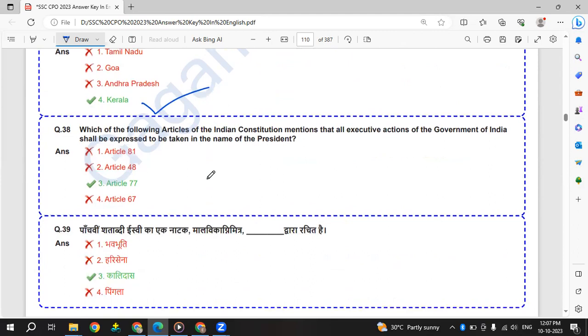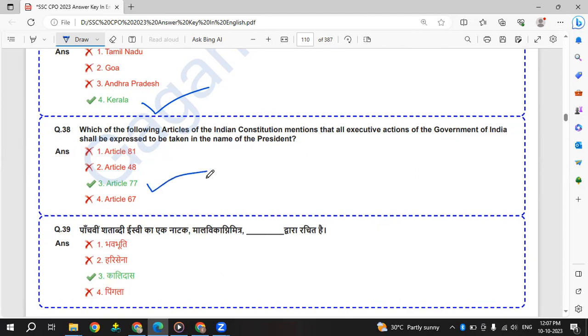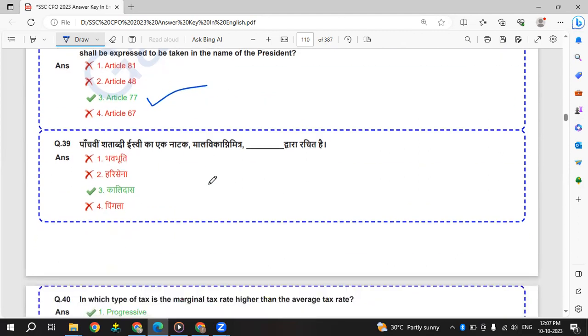Which of the following articles of Indian constitution mentions that all executive actions of the government of India shall be expressed to be taken in the name of president? That is Article 77.